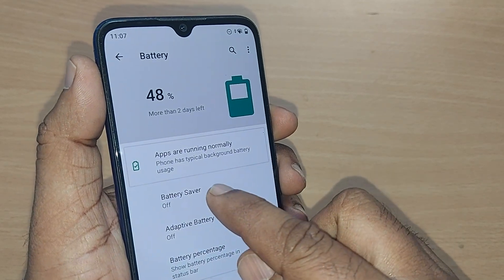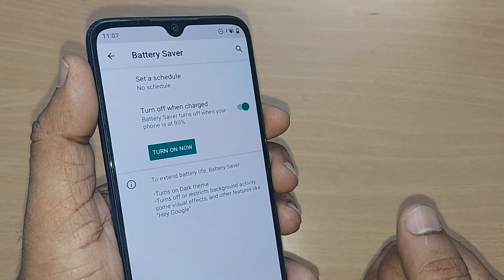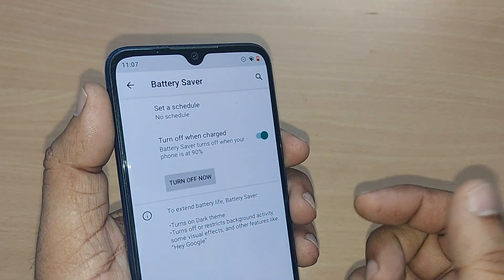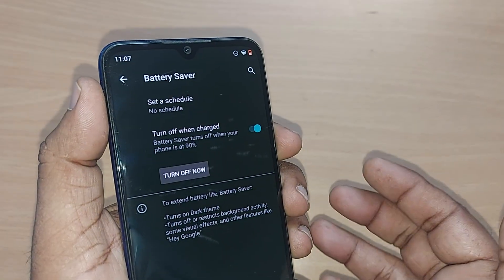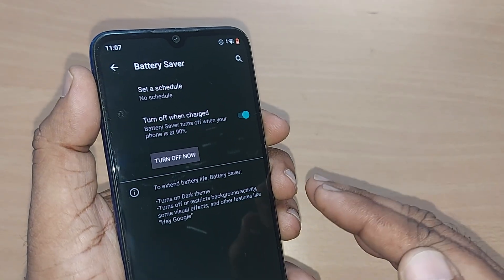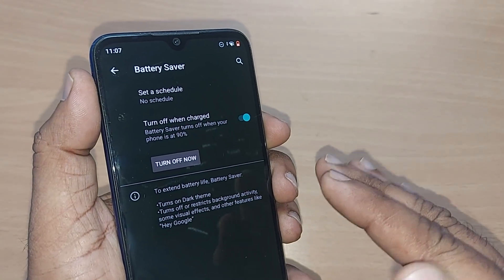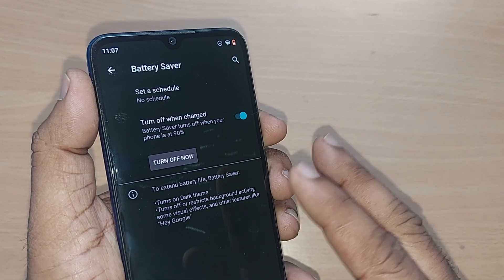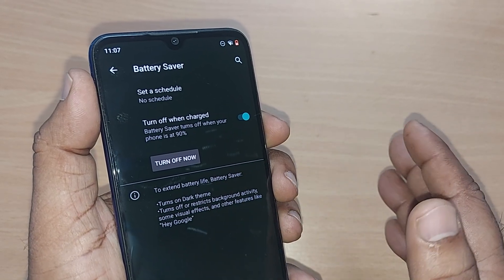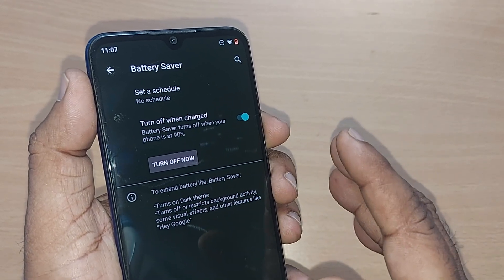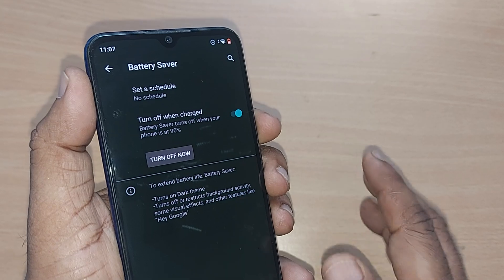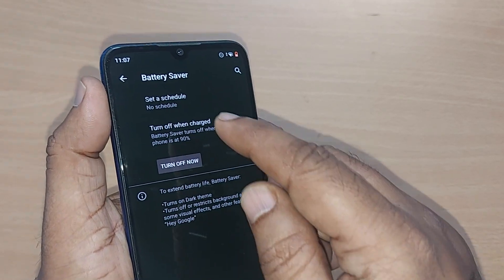Once you're in the Battery settings, immediately go to Battery Saver. On most Android phones you'll find this option. Tap on Battery Saver and turn it on. It will switch straight from light mode to dark mode, which saves battery a lot.